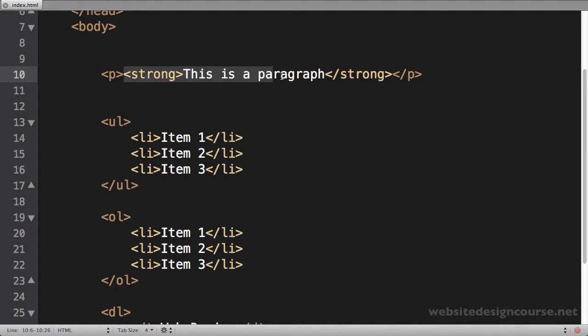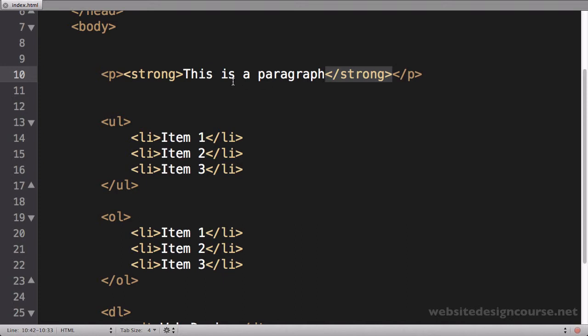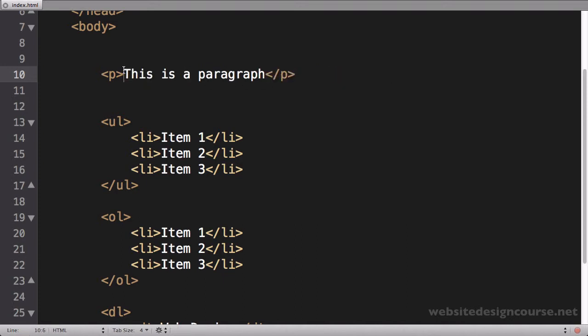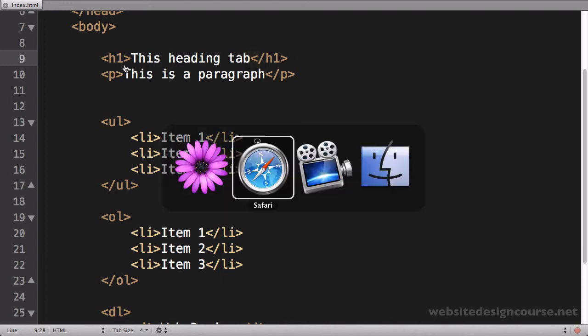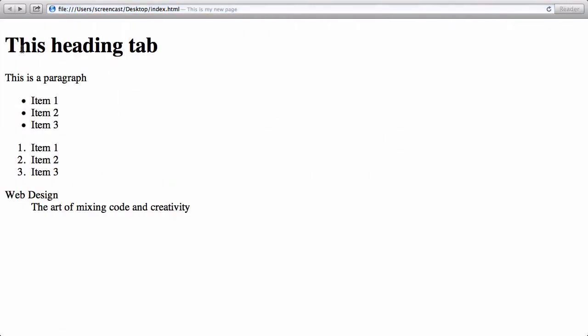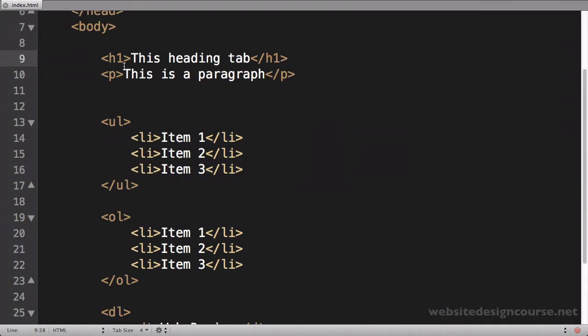And same thing goes for header tags. A common mistake might be this. So let's show you this quick example. This is the correct way to do it: a header one, this heading tag, close the header one. So let's save and refresh. So I have a header followed by a paragraph.